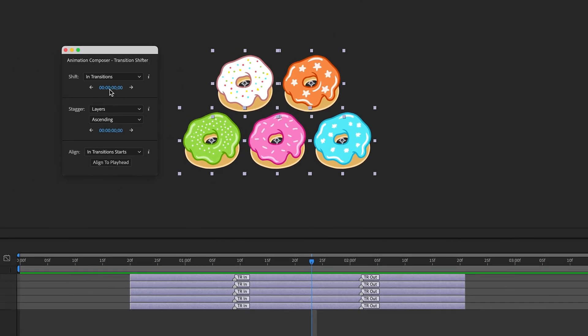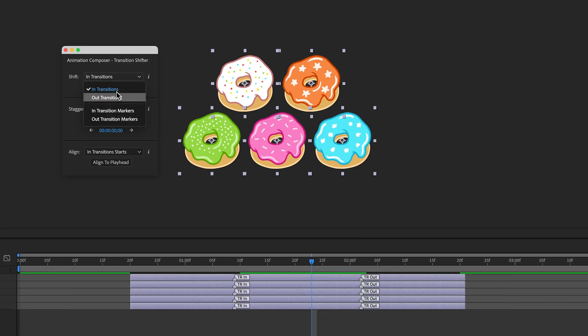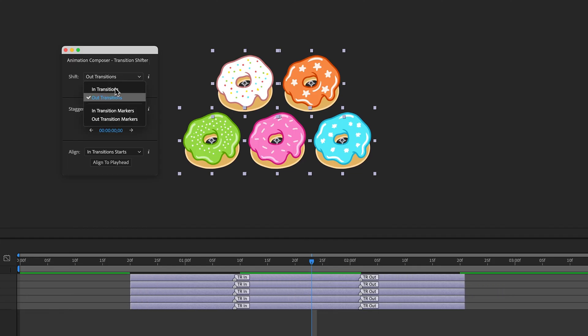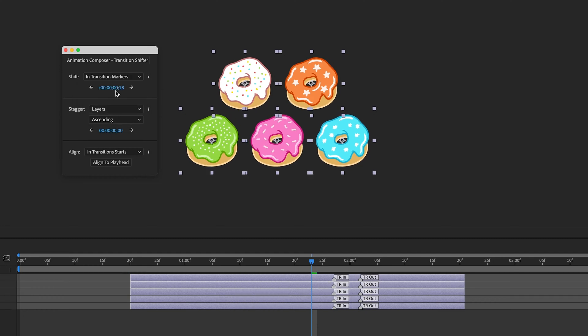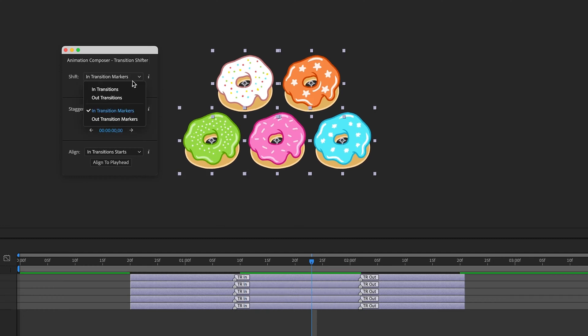Here I can shift the In Transitions or the Out Transitions. I can also move the In Transition Markers and Out Transition Markers.